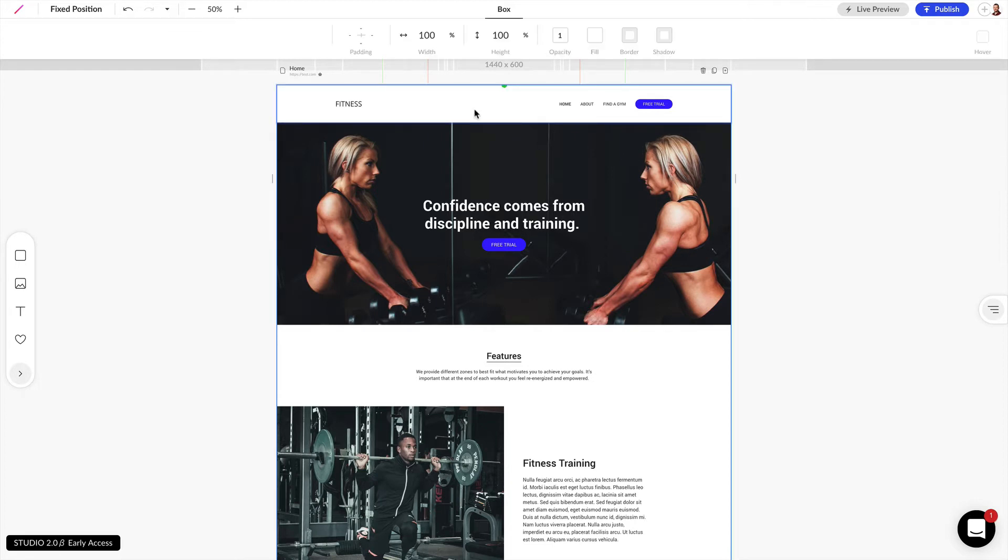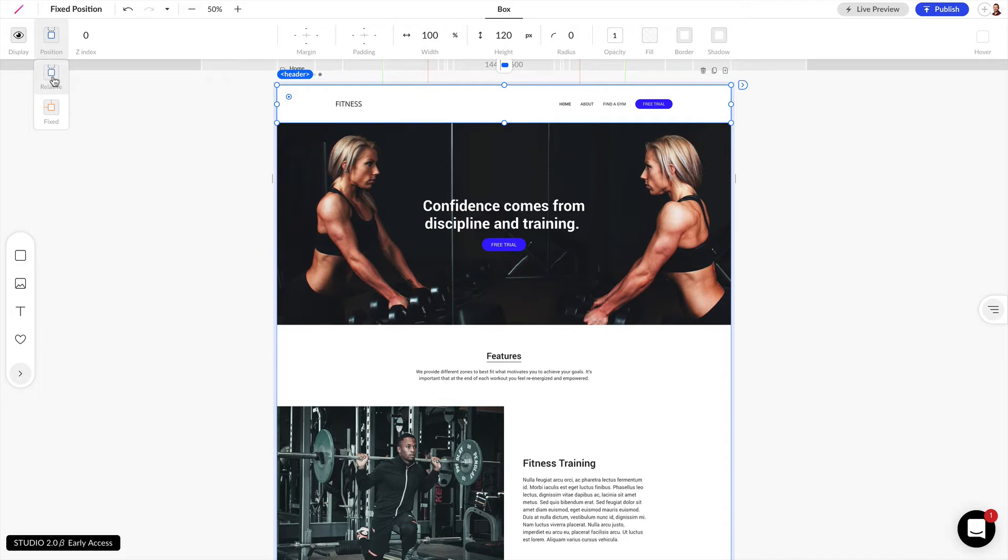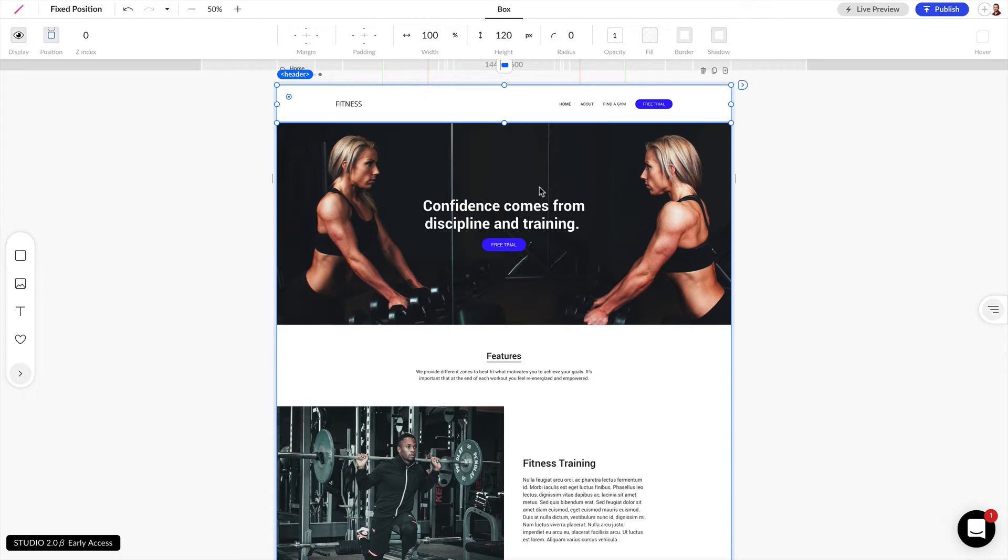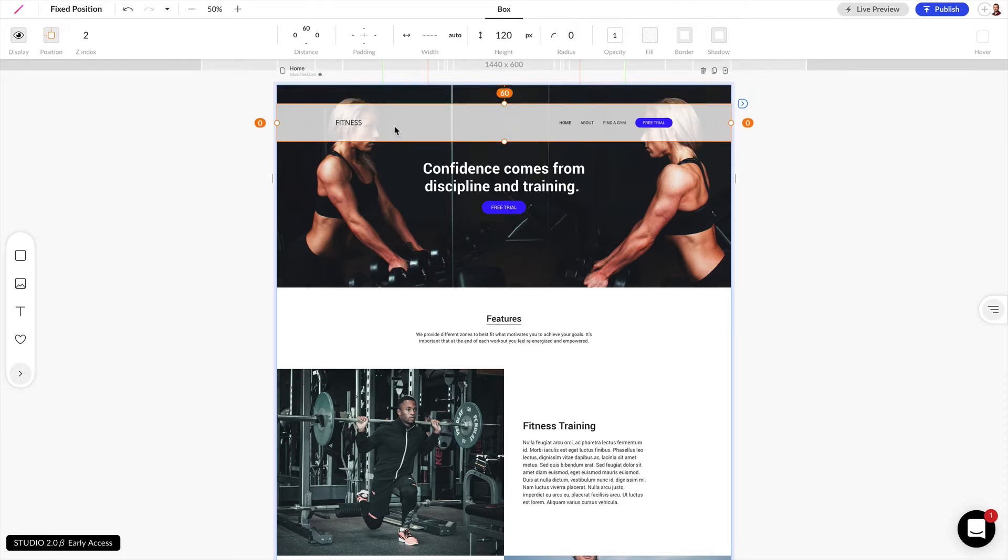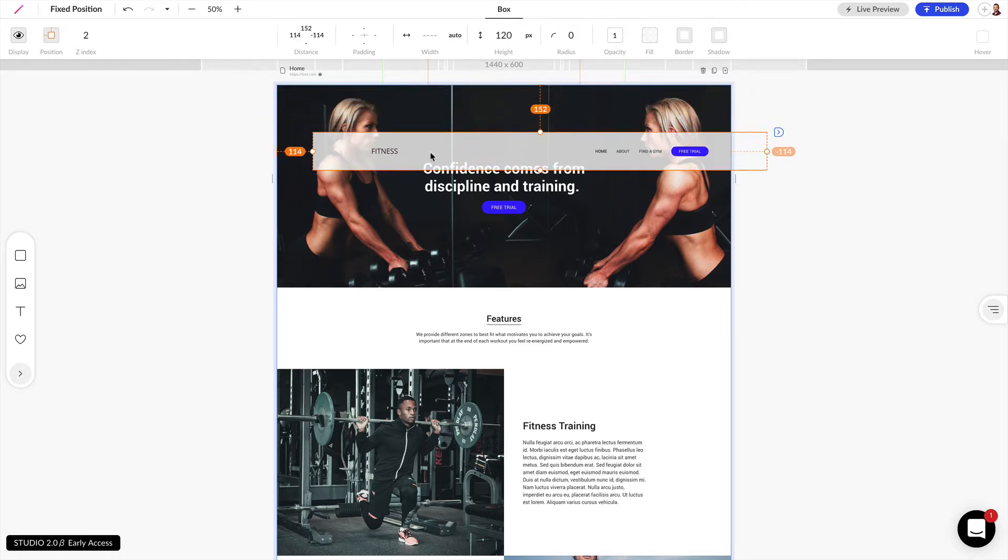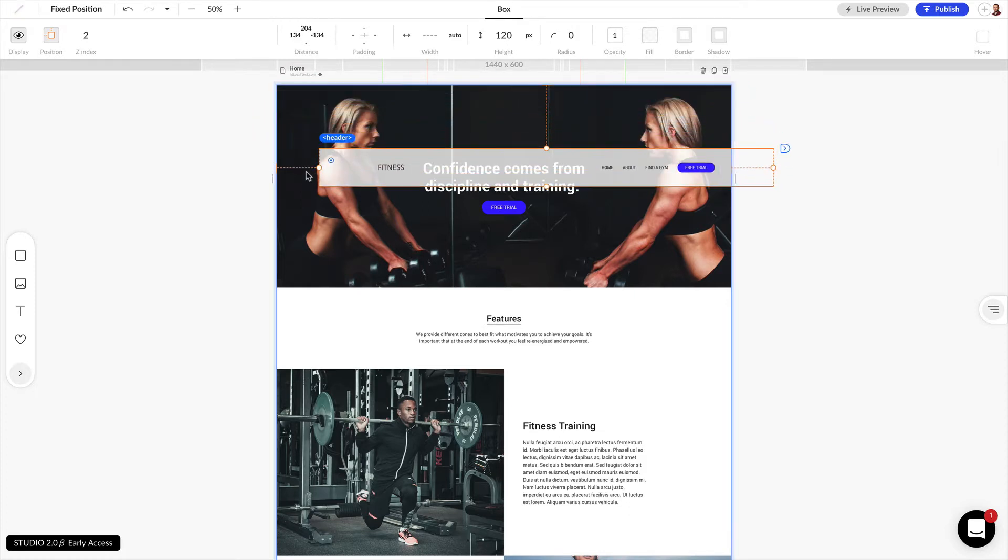If we click on this navigation inside of our design we can see that the position right now is relative, meaning that it stacks on top of all of these other elements. If I want this to stay fixed on the browser window I can position this to be fixed, and now you can see as I move this we have this left and top dotted line that's telling me where this is going to be fixed within my design.